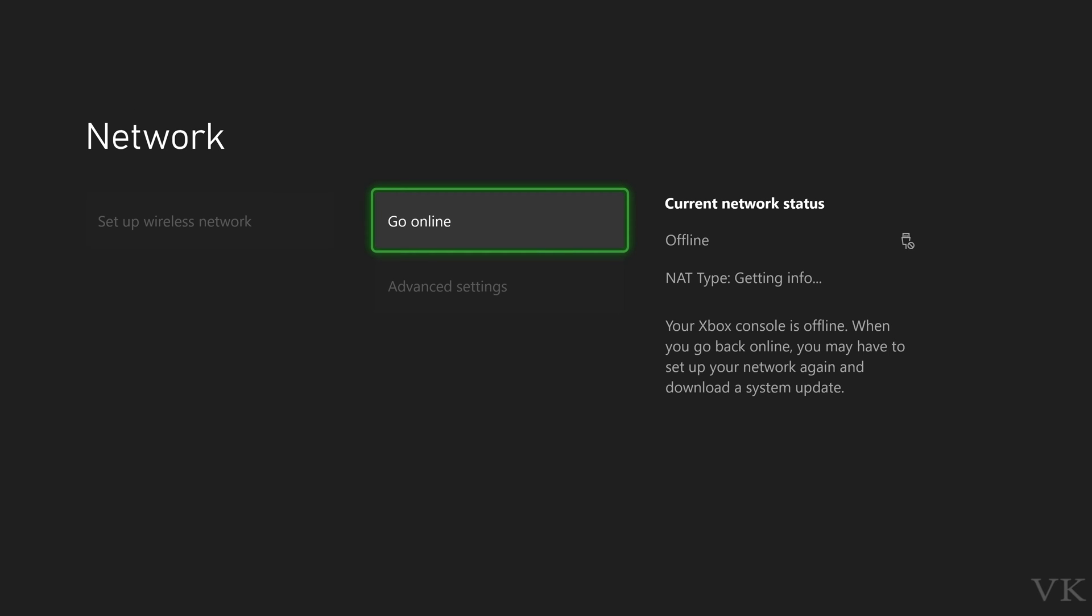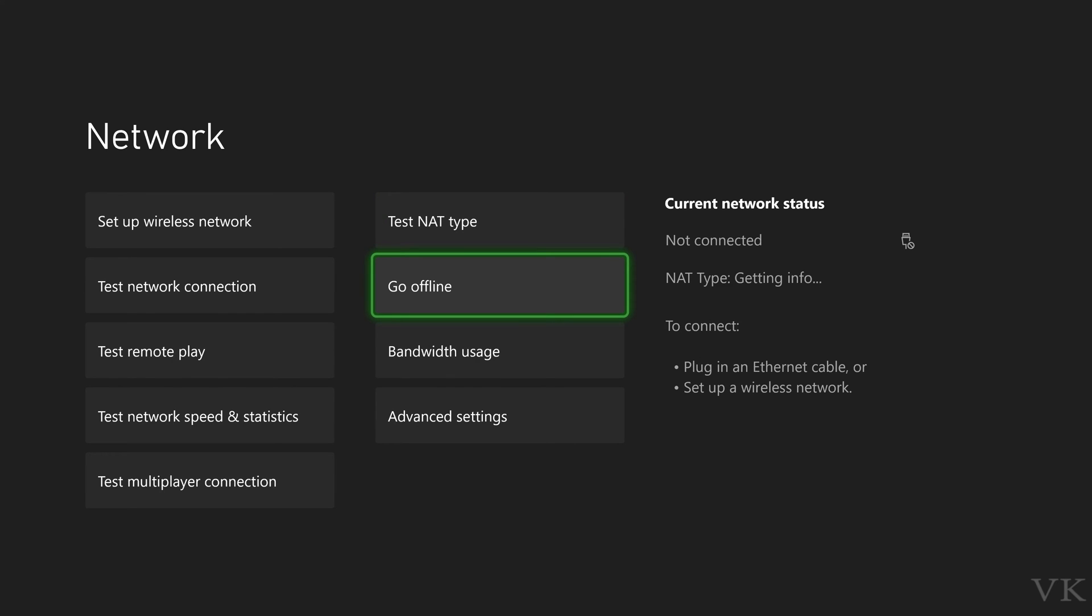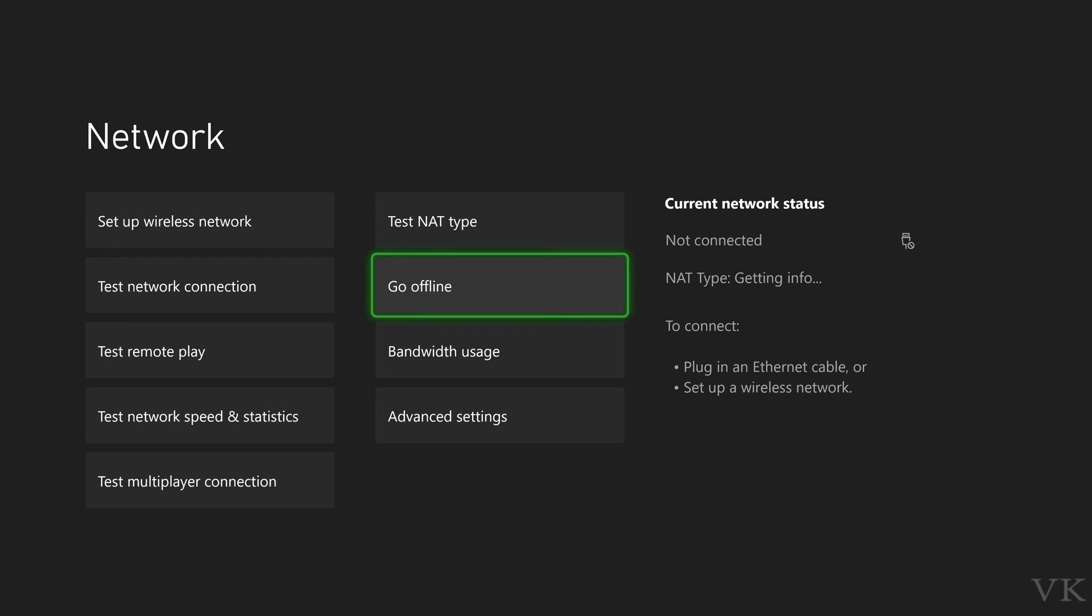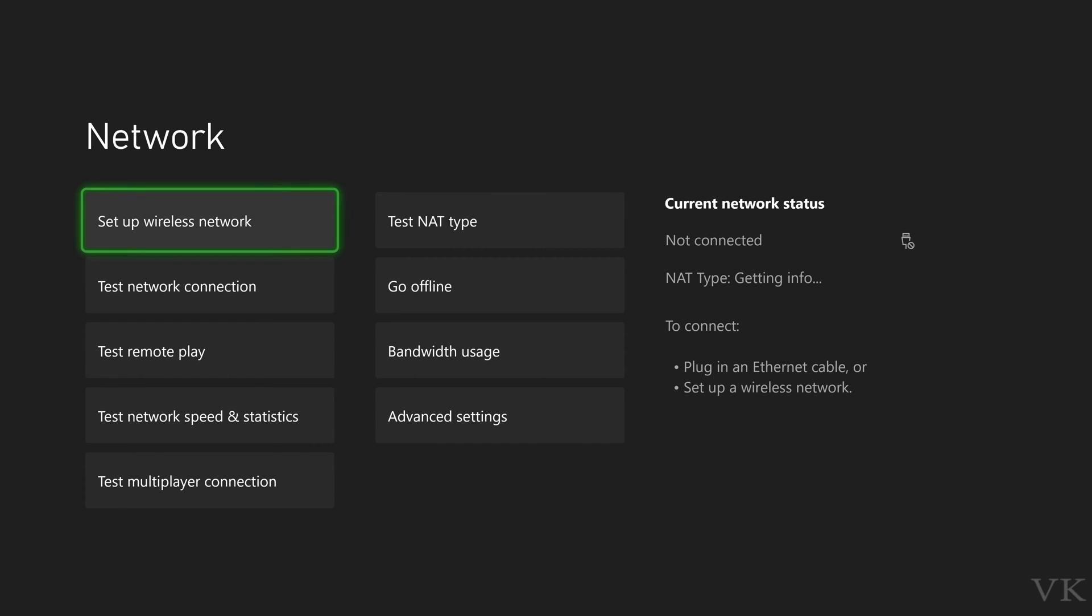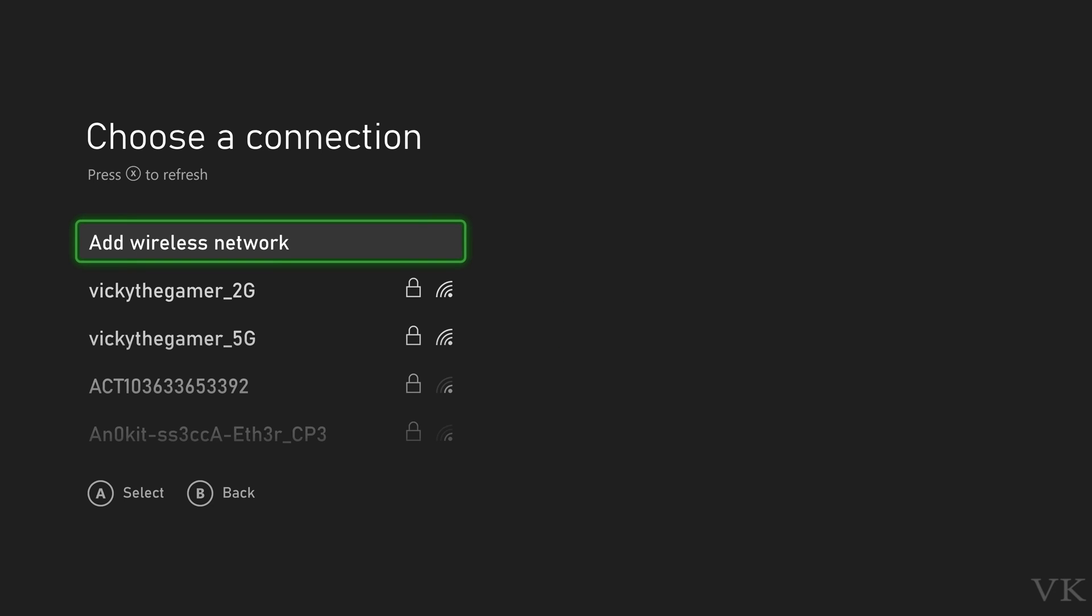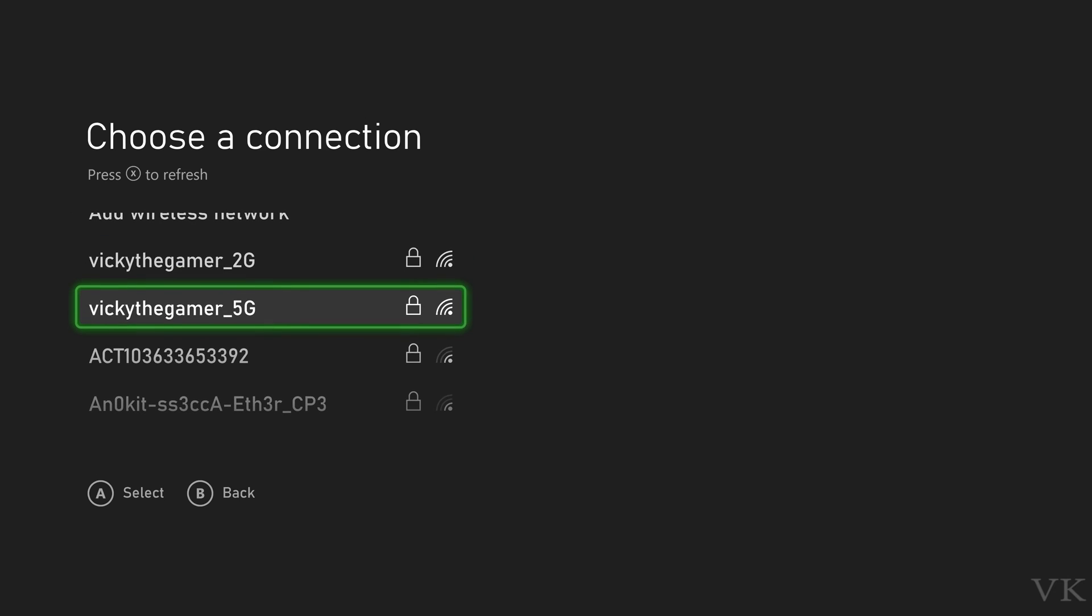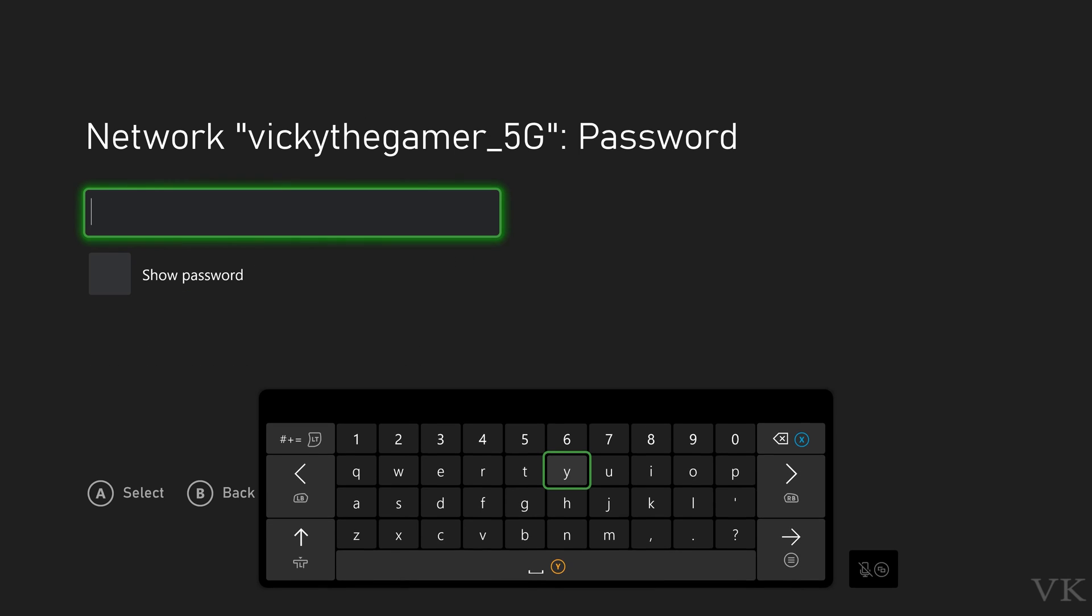If you want to go online again, you have to connect with your Wi-Fi. So go online, choose that. I don't have any internet connections, so I need to set up wireless network again. Go to Set Up Wireless Network. Here I can choose the Wi-Fi connection, provide the password, then enter.